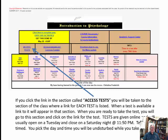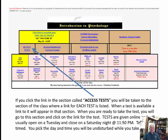Access Tests is where you actually click to find all tests linked during the time frame that the test is open. Click on it and you will see the link for the test and be able to start it at that point. When a test is available, the link will appear in that section — go there, click the link, and begin the test.